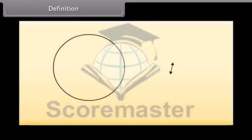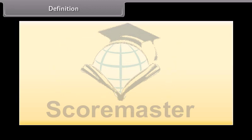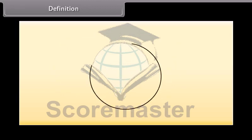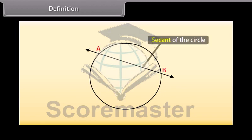Students, let us draw a circle and a line in a plane. We can see that the line and the circle do not have any common point, so the line is called a non-intersecting line with respect to the circle. In another case, we can draw a line and a circle with two common points A and B. In this case the line is called a secant of the circle.